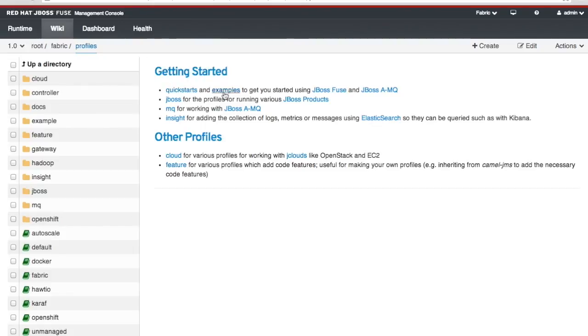Here we've preloaded it with some quick starts examples on how to get started using JBoss Fuse and JBoss AMQ and other products. And I encourage you to explore this later.